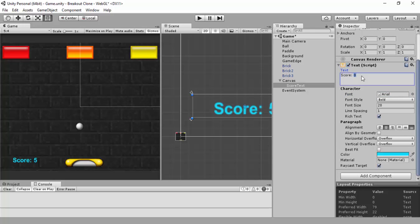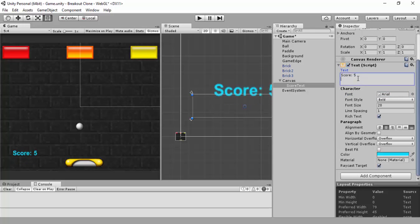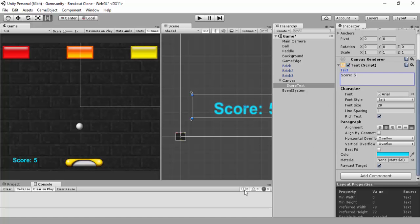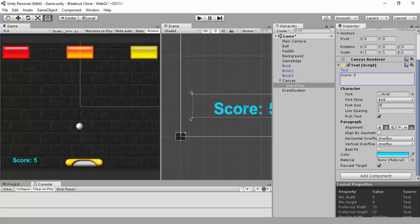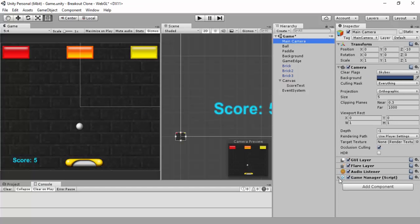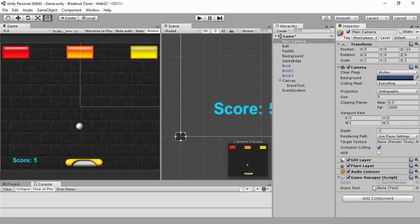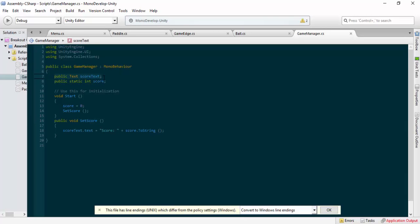Let's put this onto our game manager script. The game manager should still be attached to our camera. As you can see, the game manager script now shows a 'Score Text' field. What we do now is grab our score text from the hierarchy and drop it in there. This is now the public Text object which will display the score - whatever the score will be, which will be zero.